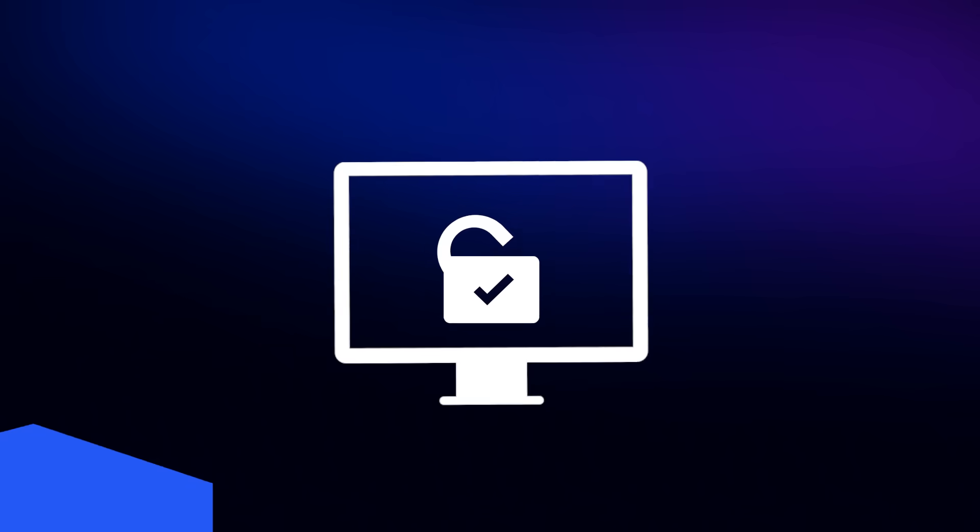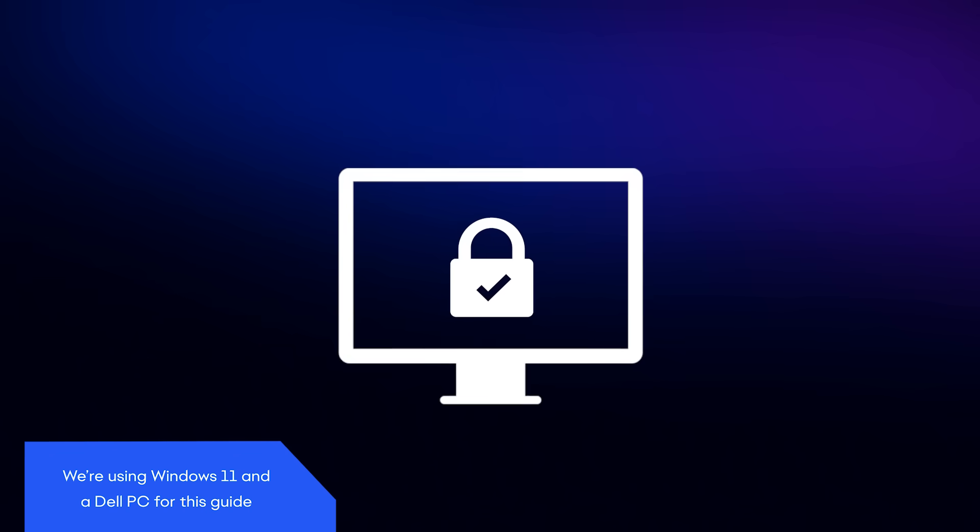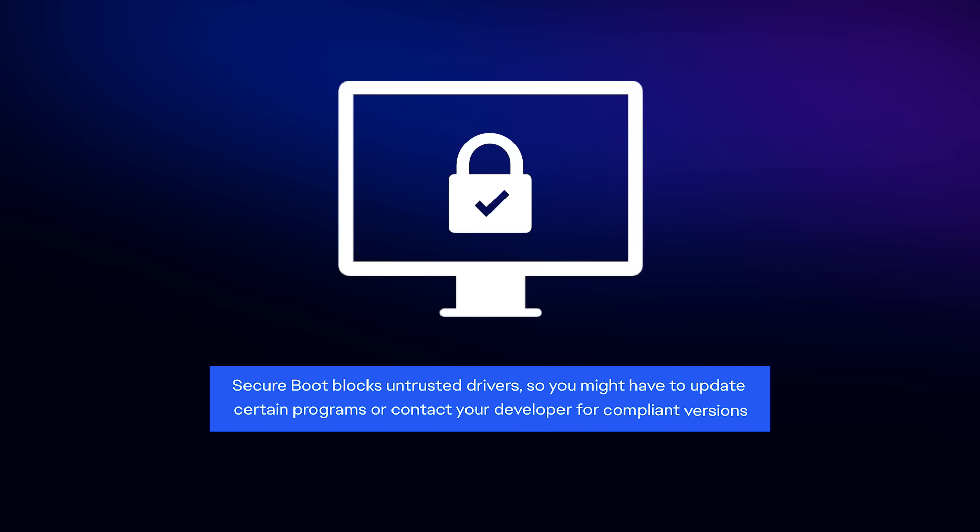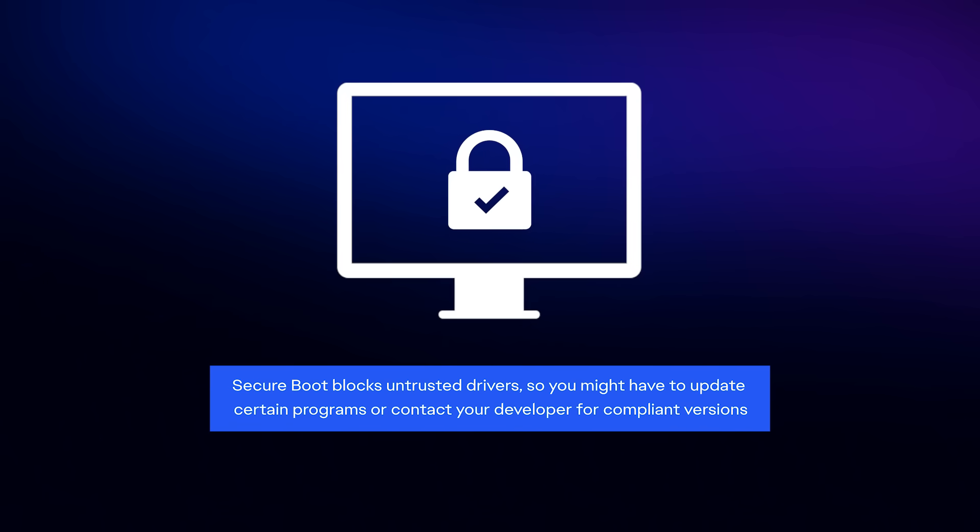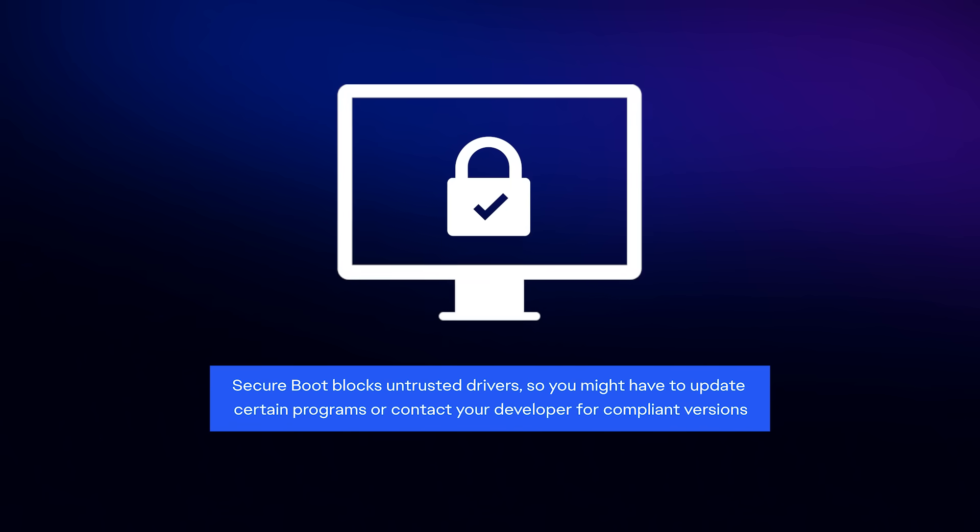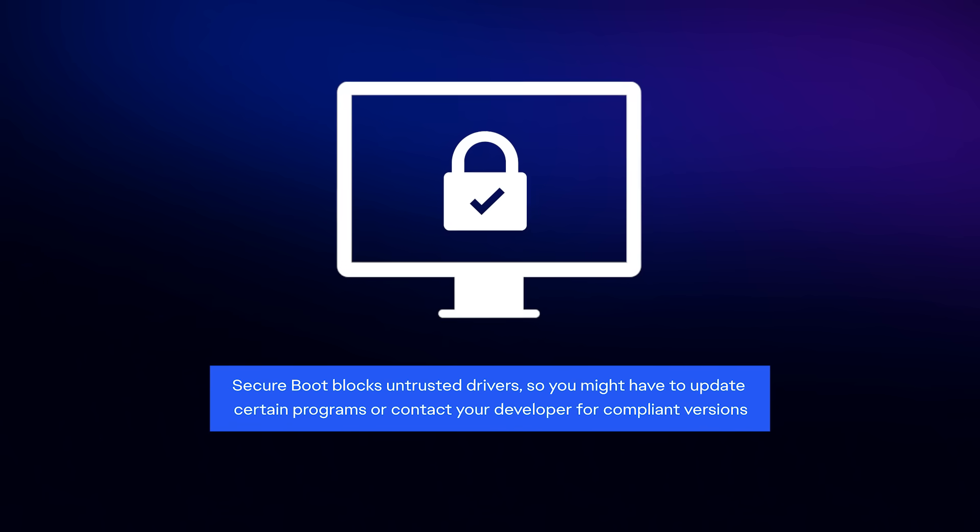In this video, we'll show you how to enable Secure Boot on your PC. This is a general overview about how to enable Secure Boot on your PC. Please refer to your computer manufacturer's guides for specific instructions.